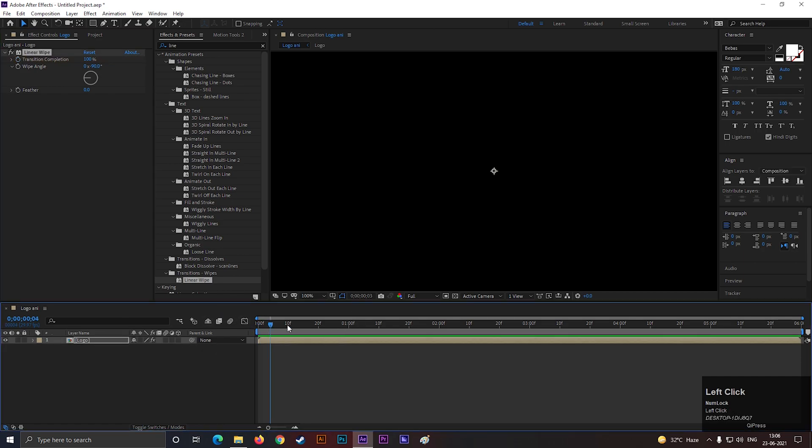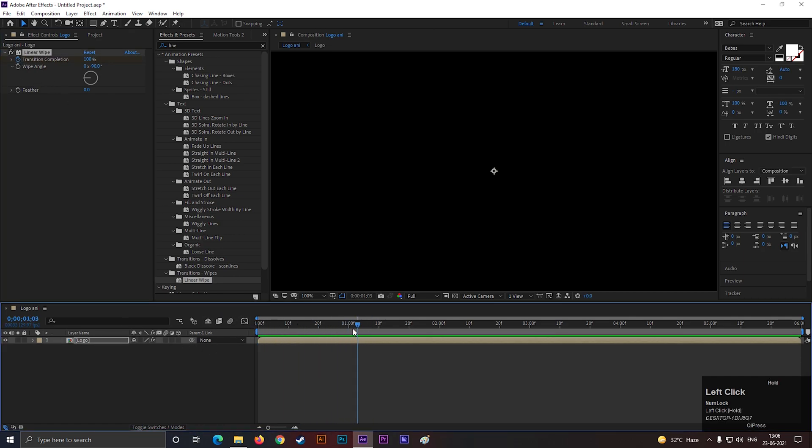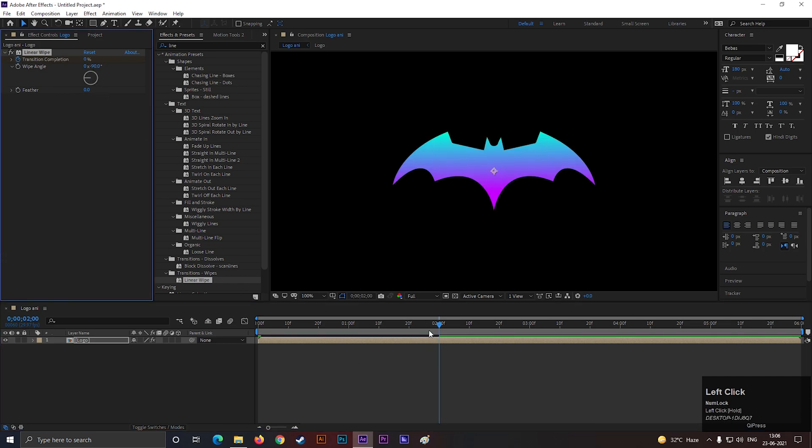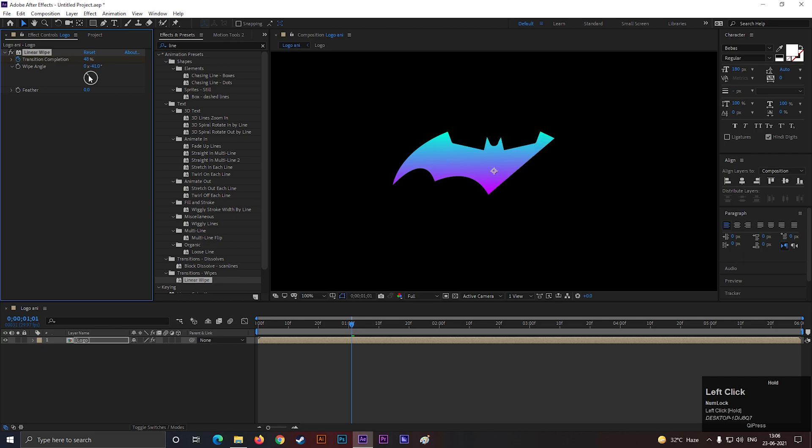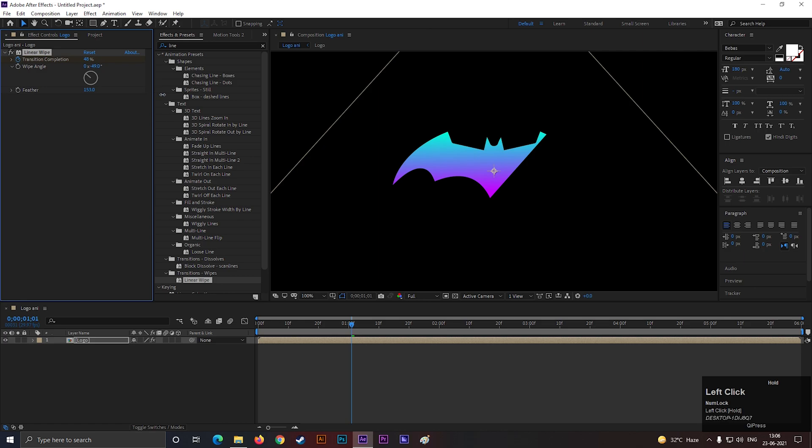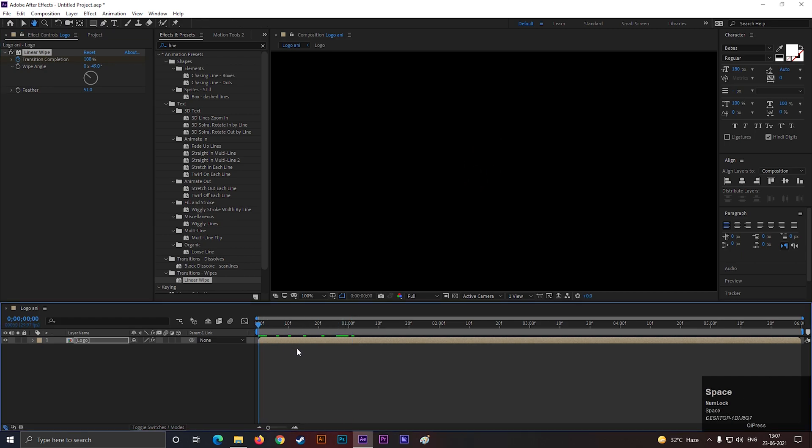Then add a keyframe here on Transition Completion, then go forward to 2 seconds, and change its value to 0. Now change the direction according to your logo. Also increase the Feather Value a little bit. We will use this effect to reveal our logo. Just like this.